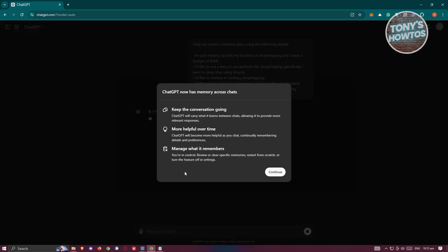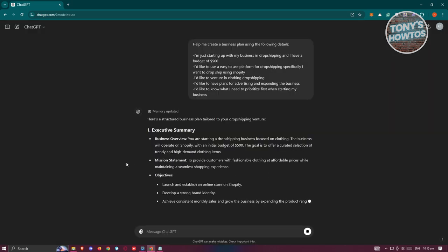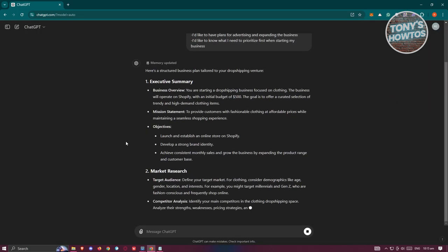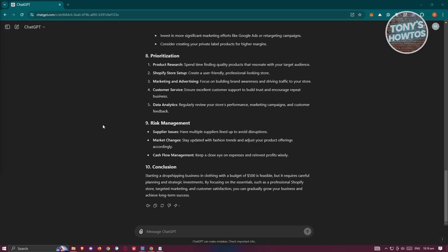This might actually take a while to generate, so you can just wait for it. And as you can see right now, it's now fully generated.